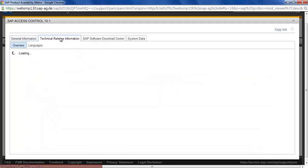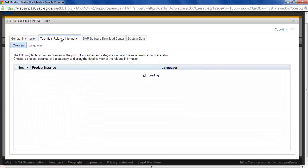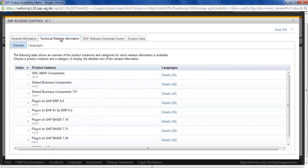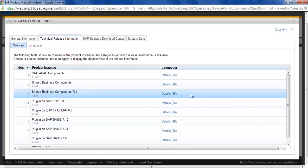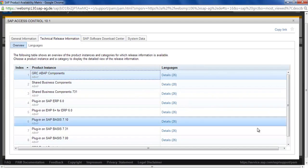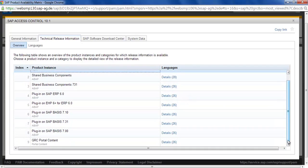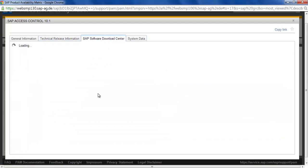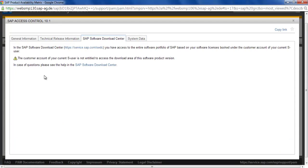Technical information. Then different languages if you click. ABAP instance, shared component, portal components. And if you click here it will take you to the download page. It will show you that you have these components.